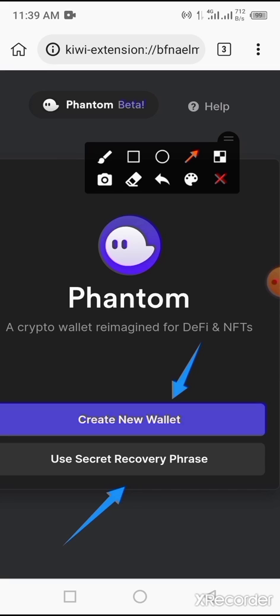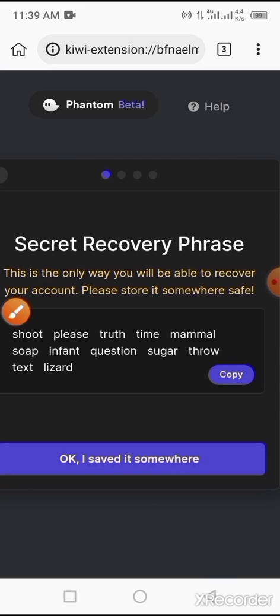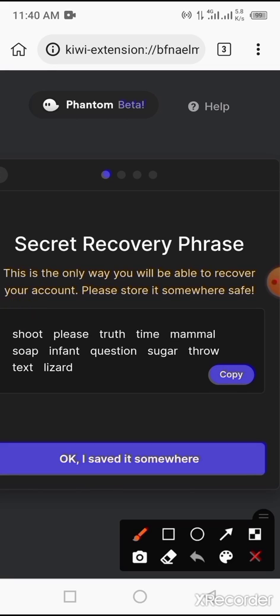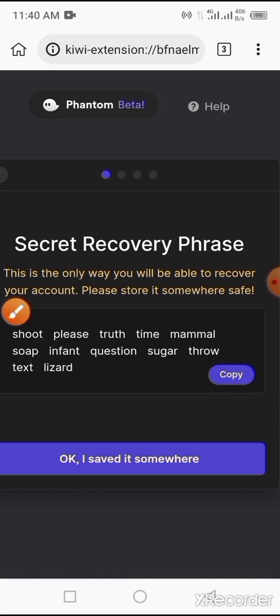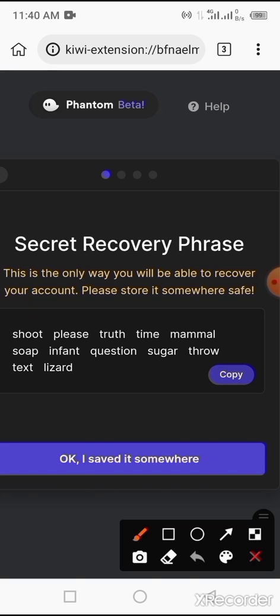Now, secret recovery phrase - this is the only way you can be able to recover your account. Please store it securely. So all you have to do is tap on this copy. Copy that key phrase. Please, please, and please again - write this key phrase somewhere. Store it. In fact, write it and file it with your files. Now tap on 'I have saved it somewhere'.